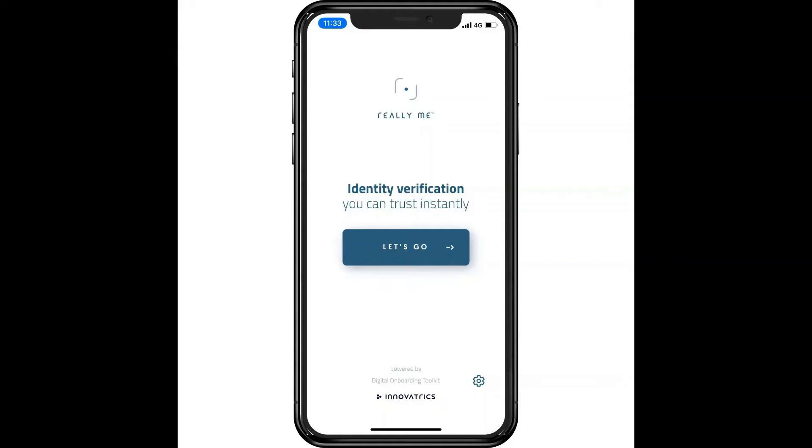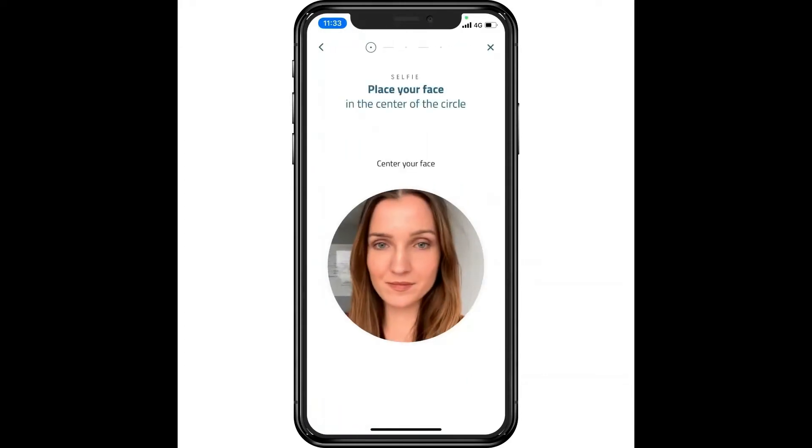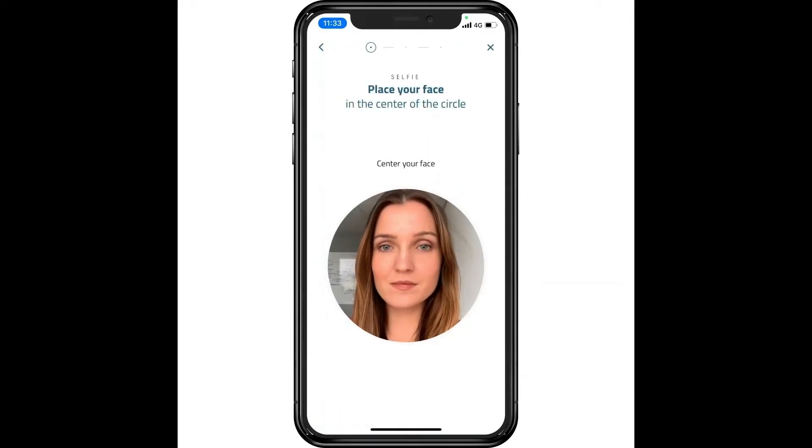A user simply needs a camera found on a phone or tablet. The user is prompted to take a selfie. Just look straight at the camera, have enough light, and you're done.